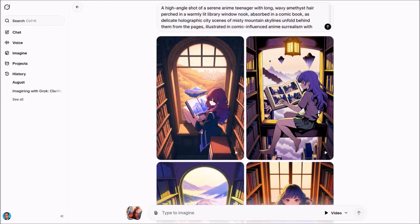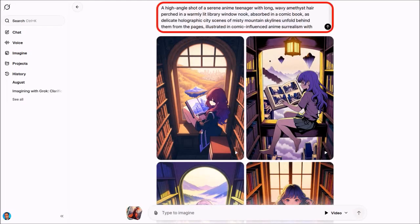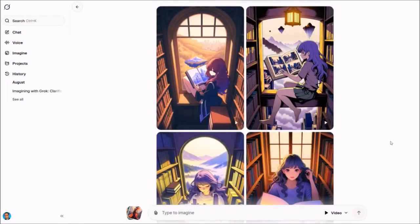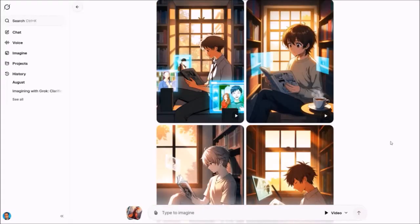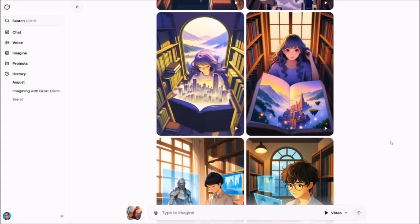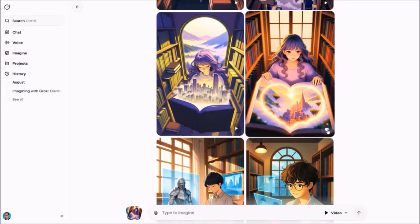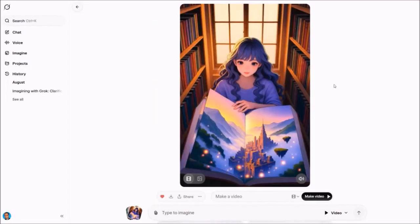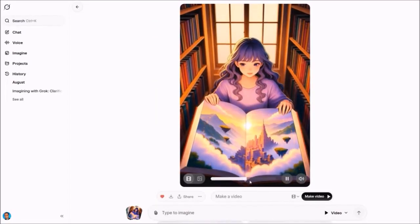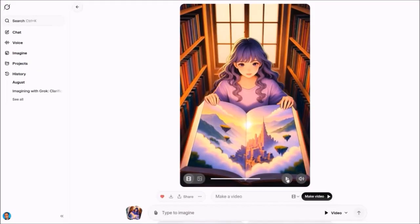Here you'll see a more detailed prompt along with several more images. And if I scroll further down, you'll see many more images to choose from. I'll click this play button and it'll then start rendering this particular video clip — just give it a few seconds. Let me play the video clip so you can see how it came out.